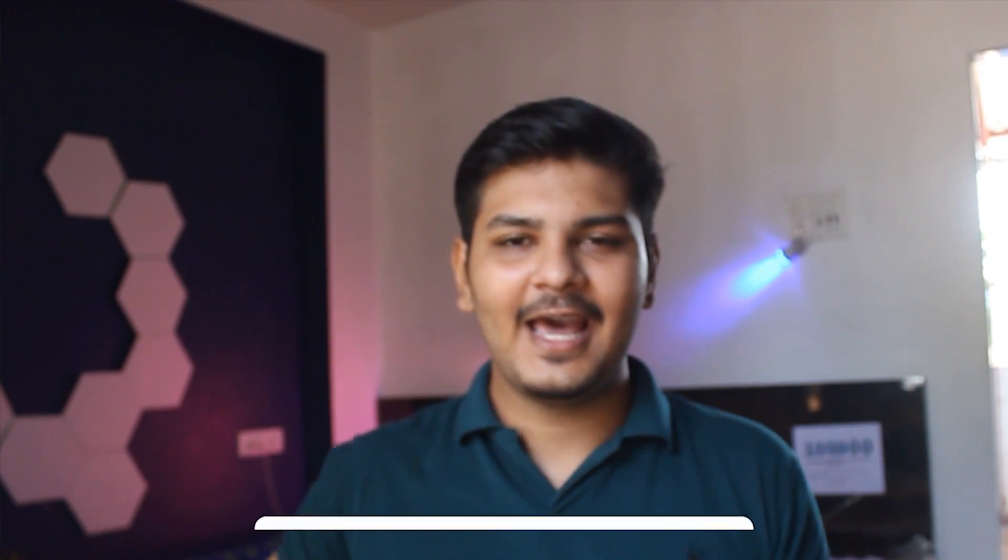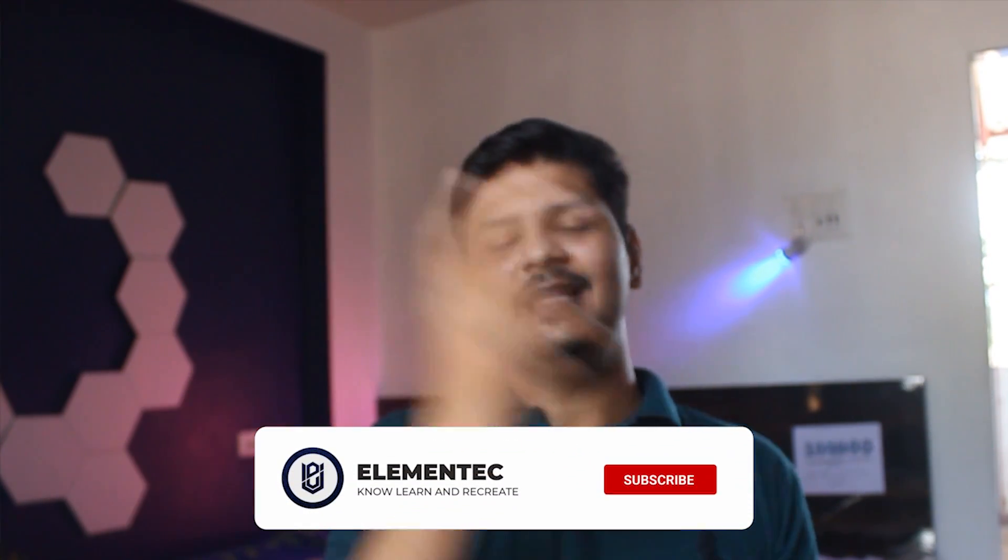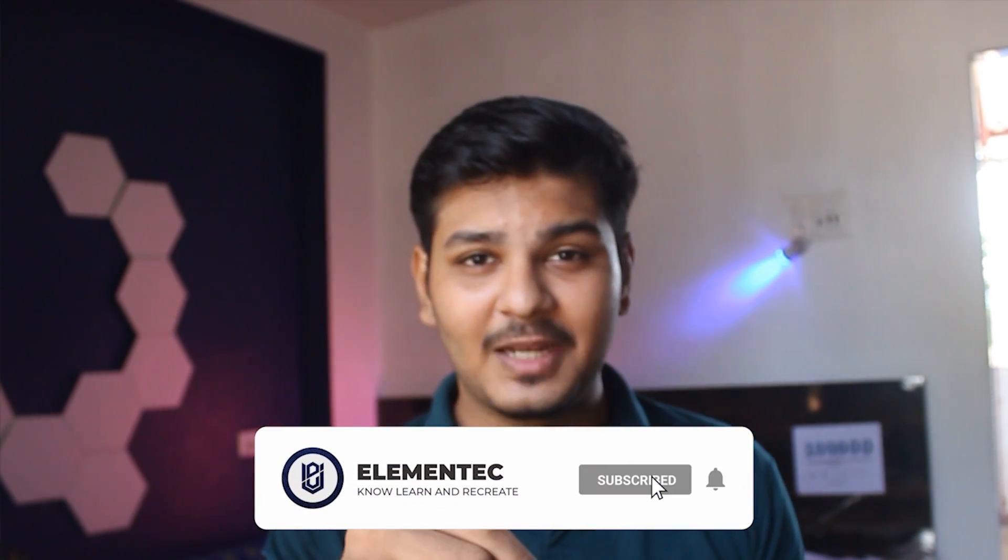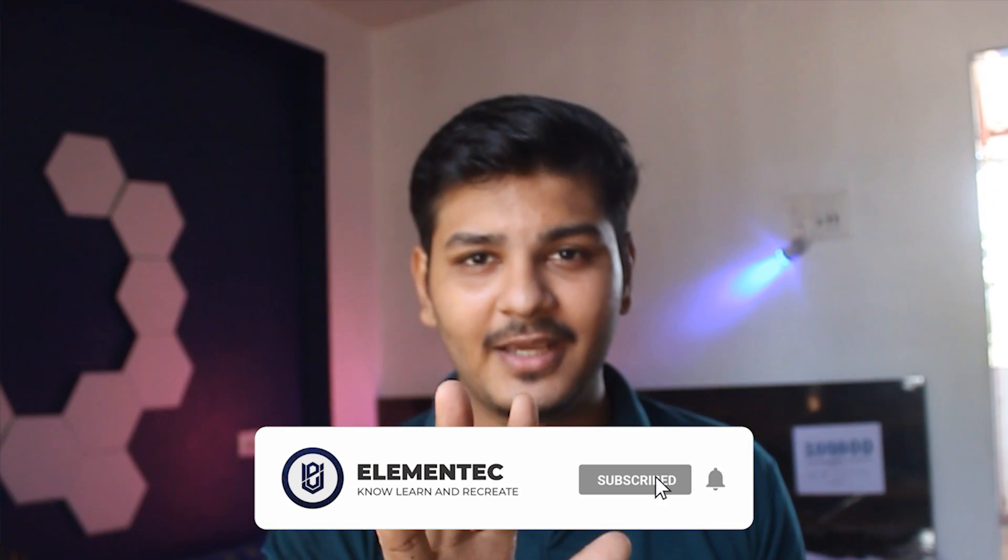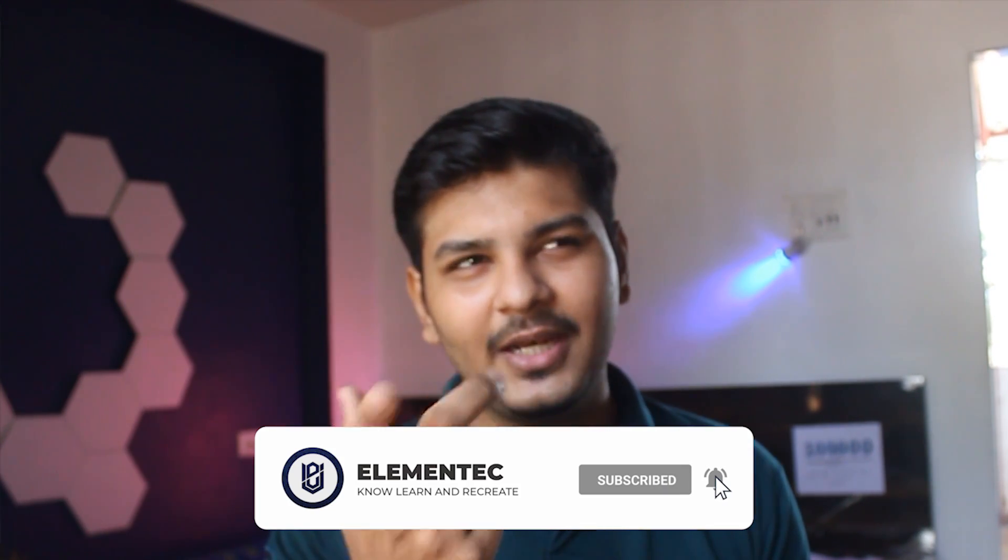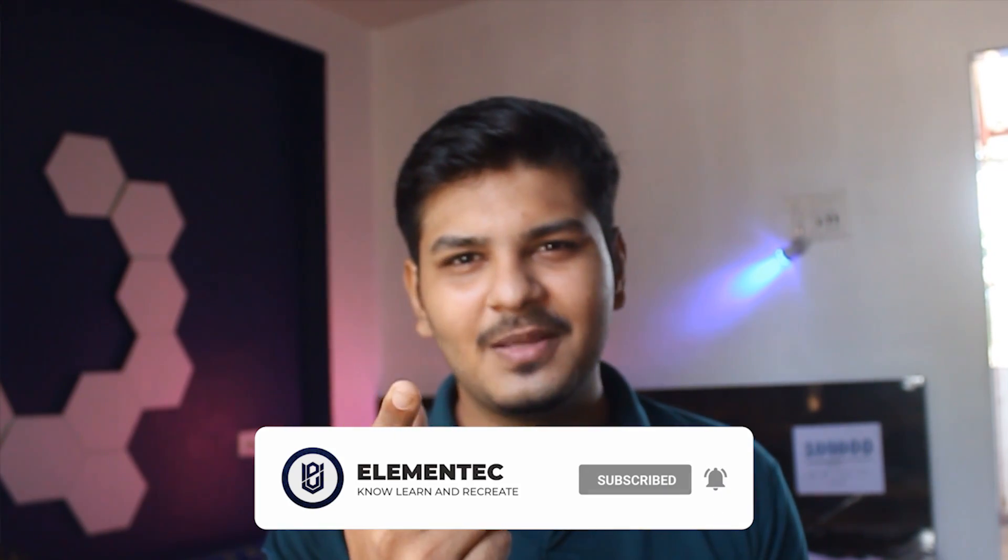I hope this video tutorial was helpful. If you liked this video, share it and subscribe to my channel. Thanks for watching, guys. It's me, Deir, signing off. You're watching Elementek, and I'll meet you in the next one. If you don't subscribe, you'll miss a lot of things, that's for sure.